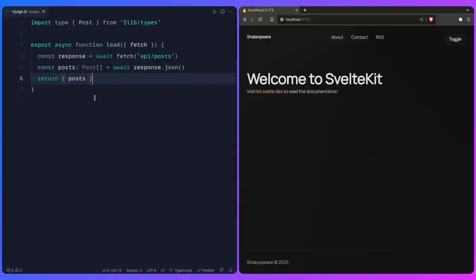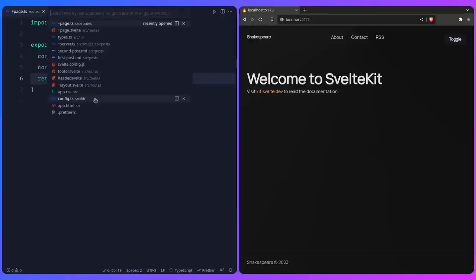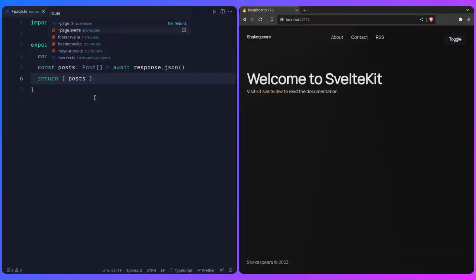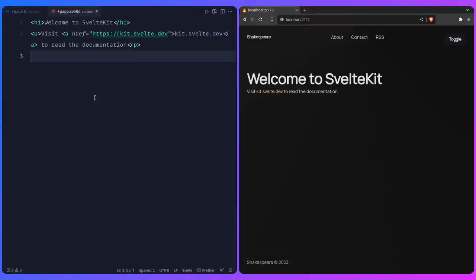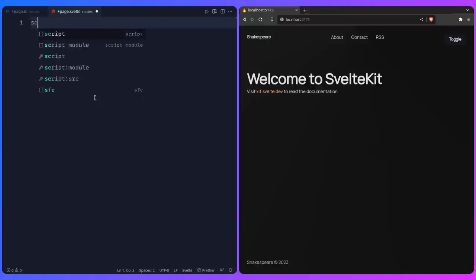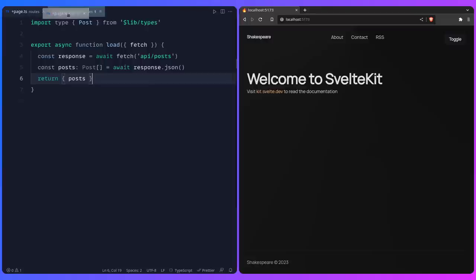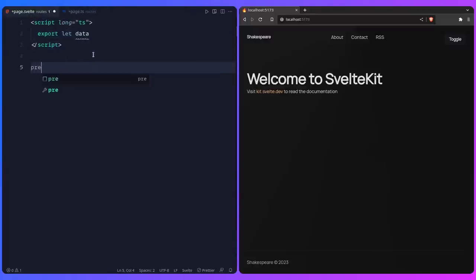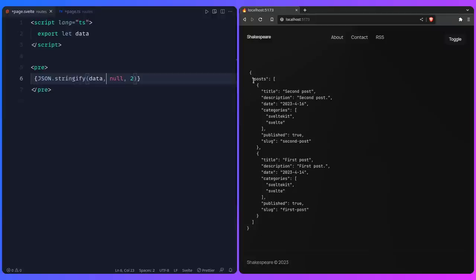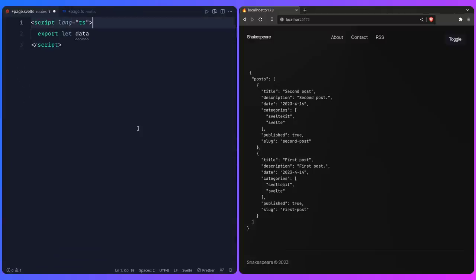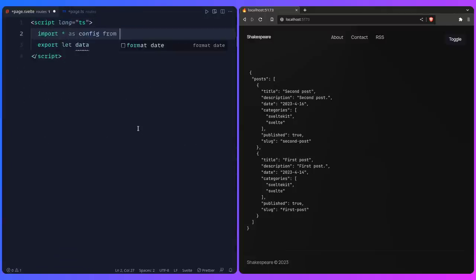Now let's show the posts in +page.svelte. Remove the placeholder content, say export let data, import config from $lib/config, and add a svelte:head block with the title set to config.title. Create a section with a UL of class 'posts', and use each data.posts as post to loop over them.